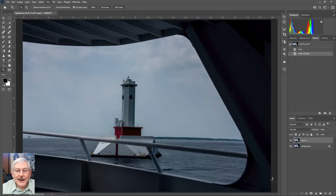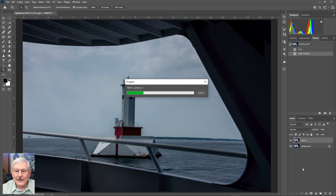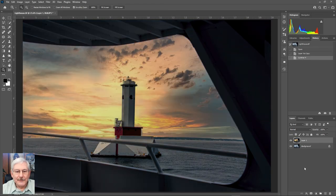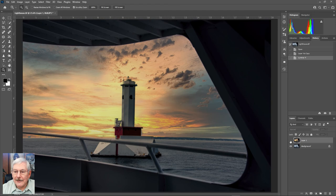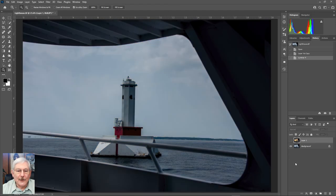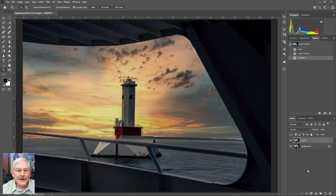Alright, so here's our image in Photoshop, and it'll load that image in. And quite a difference from what we started with. If we turn off our Luminar improved image, this is what we started with, and here's what we have now.